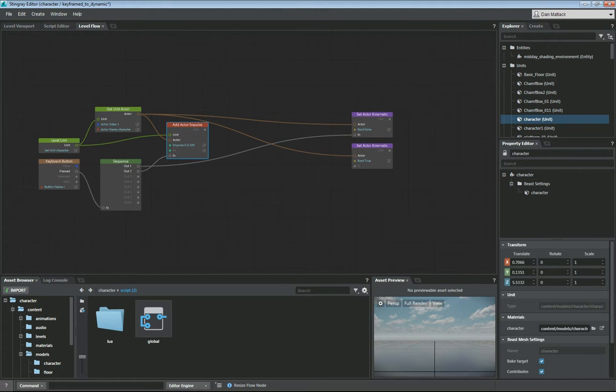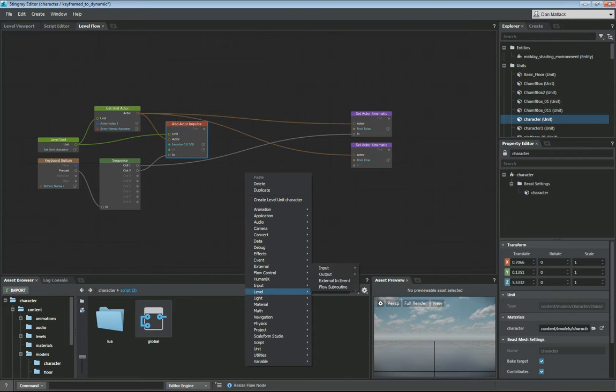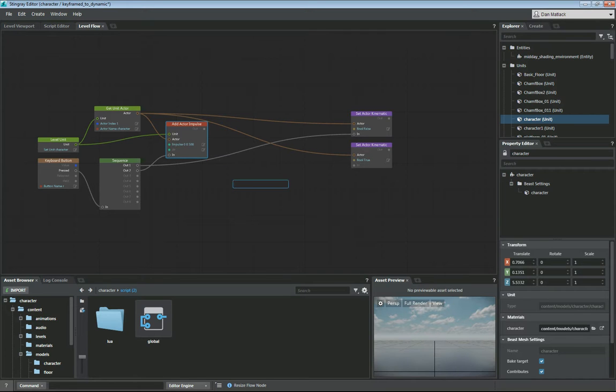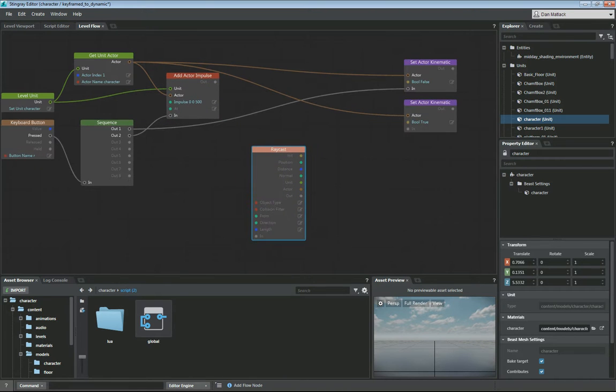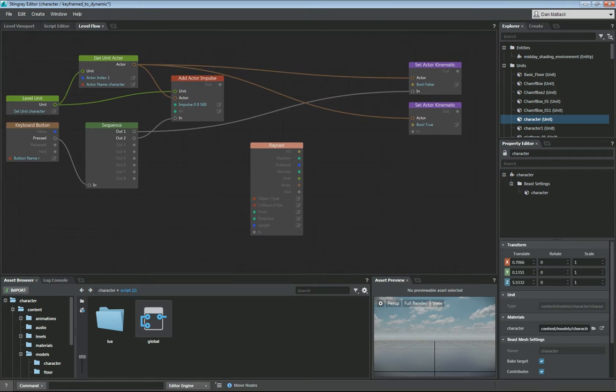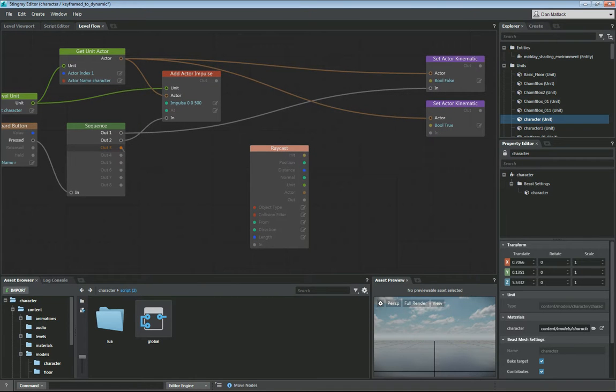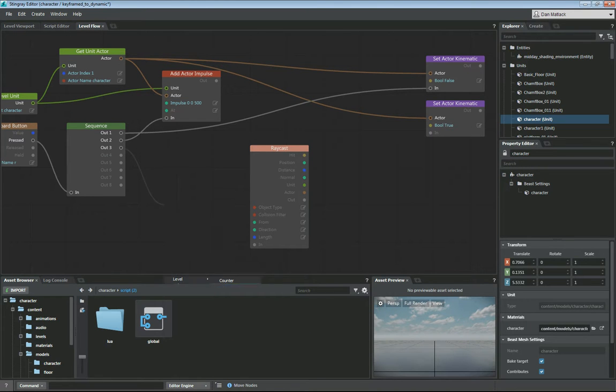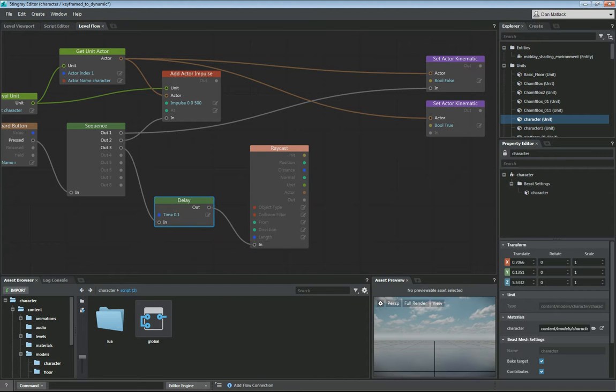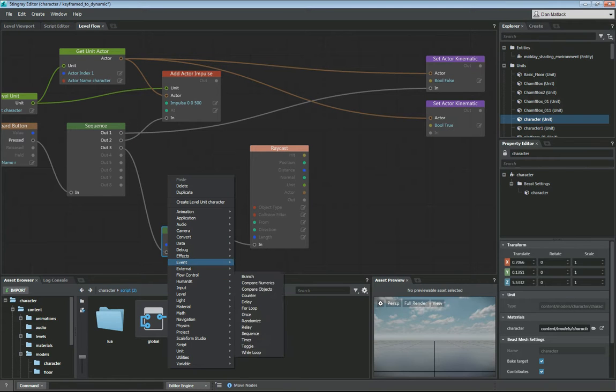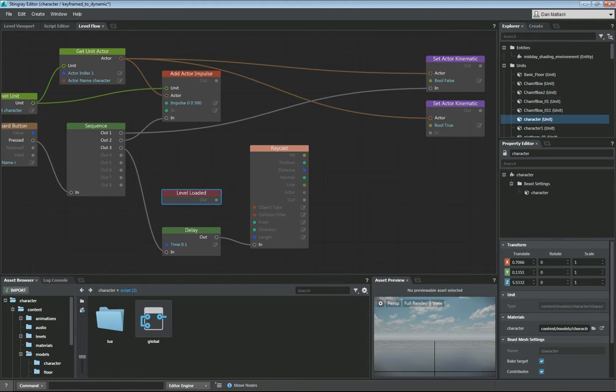Now the next thing that we want to do is we're going to have to cast a ray to see if I'm in the air or not. So I start typing in raycast, hitting the tab key. You can see we've got a raycast physics world node here. I'm going to put a slight delay here in the flow control before I call this. I'm just going to name that as 0.1, 10th of a second there, and then I'm going to call this raycast. I'm also going to call this raycast as soon as we load the level. So I'm going to do event, level loaded, and I want to make sure I call this as soon as we load the level.